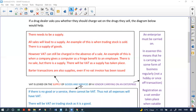VAT is levied on the supply of goods or services by a vendor carrying on an enterprise. To illustrate why understanding this definition matters: imagine you have a tenancy in a shopping mall, Woolworths comes in and says they don't want another food producer next door, so the shopping center kicks you out and pays you two million rand compensation. The question is — is that compensation subject to VAT?